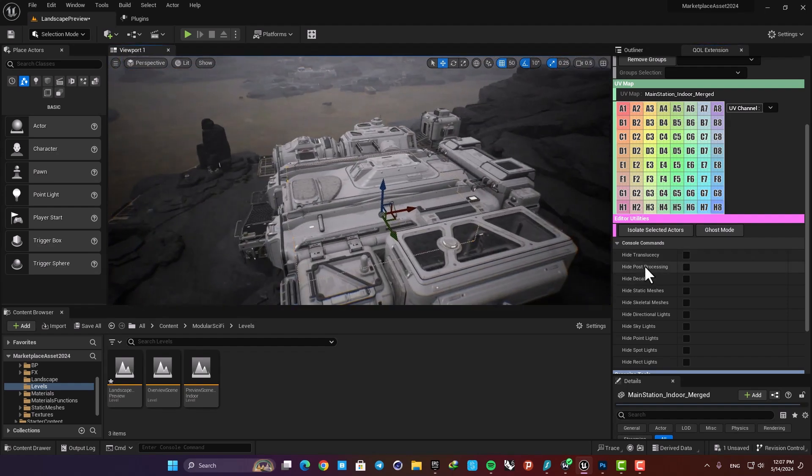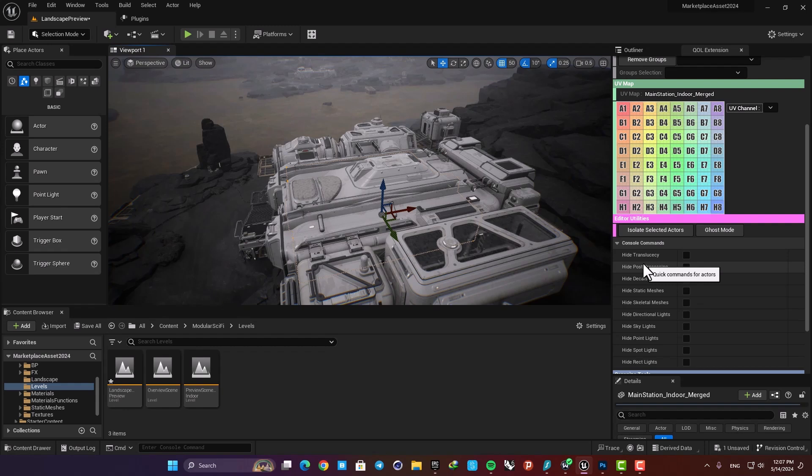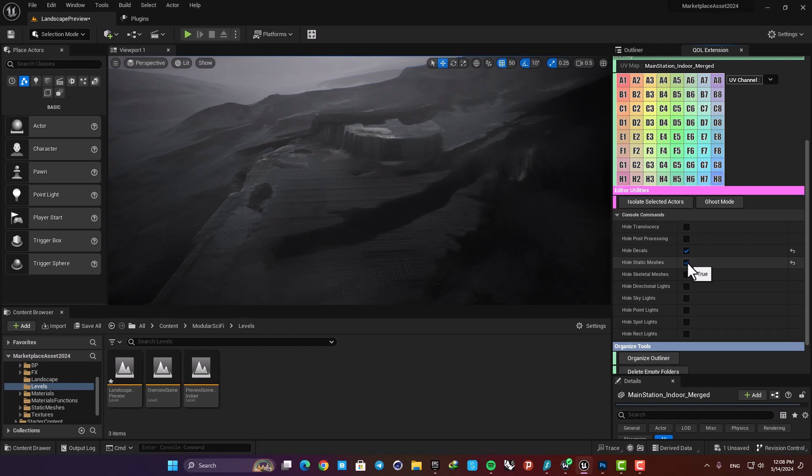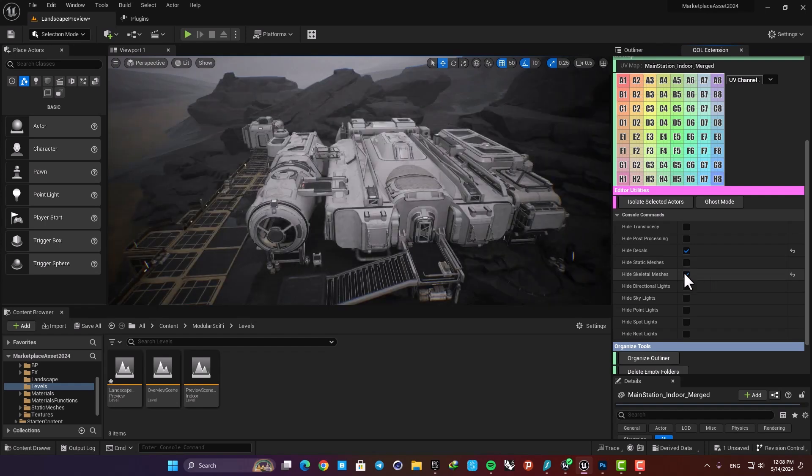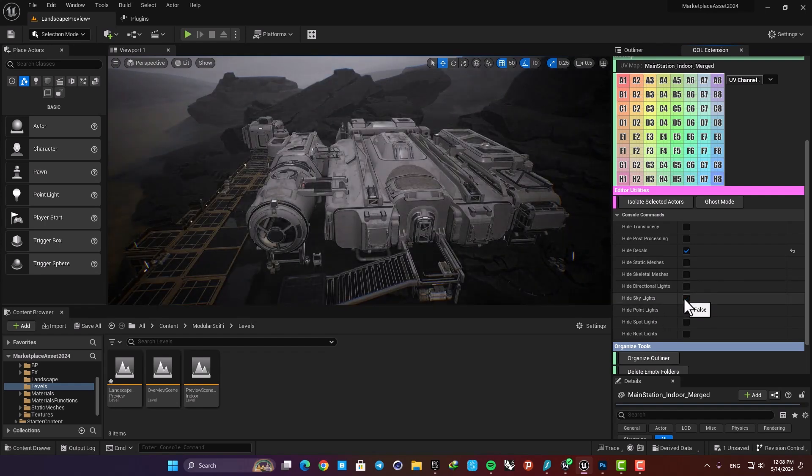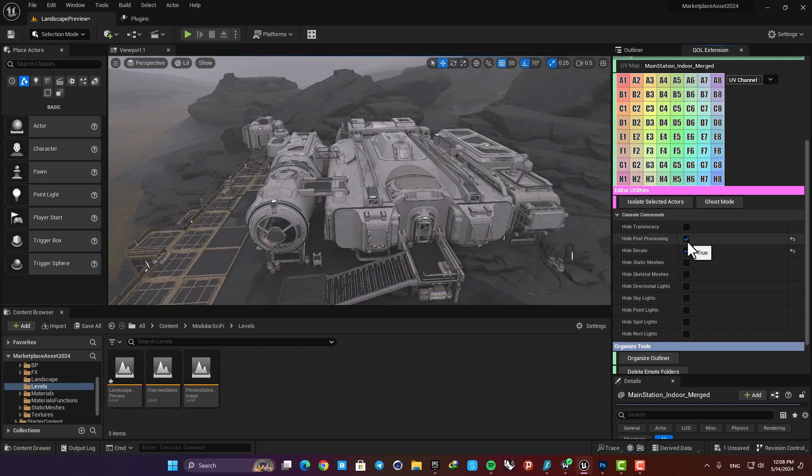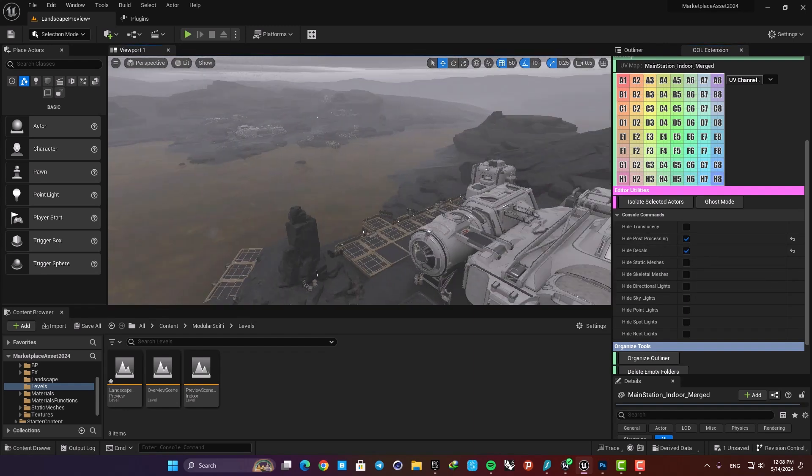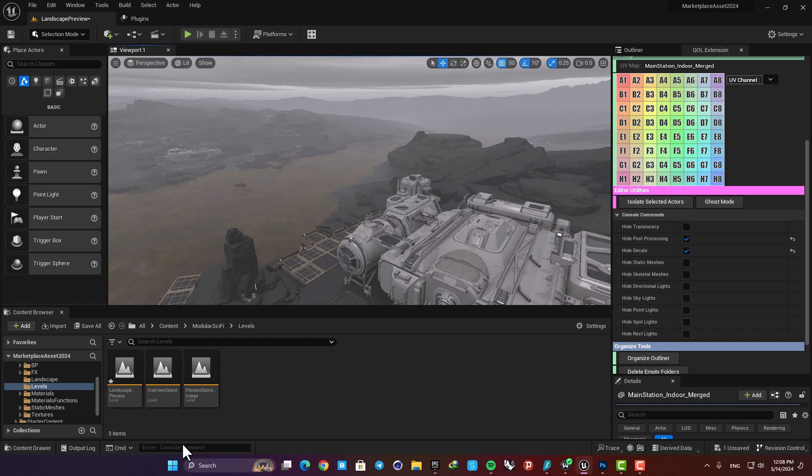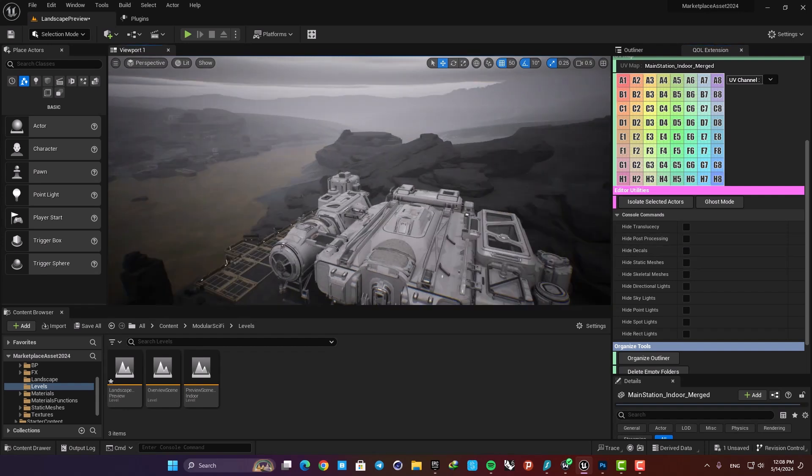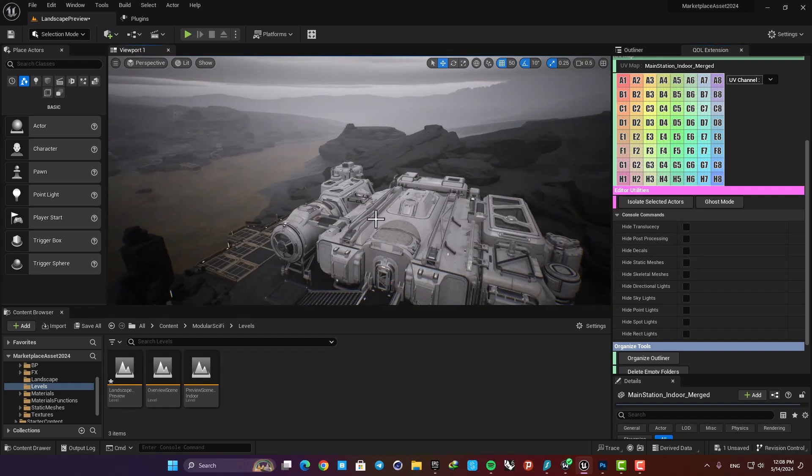Here we also have a couple of console commands. For example you can hide your decals, your static meshes, your skeletal meshes, your lights, your post processing. And you don't need to enter their console commands here, just check and uncheck these options and this way you can easily tweak your scene.